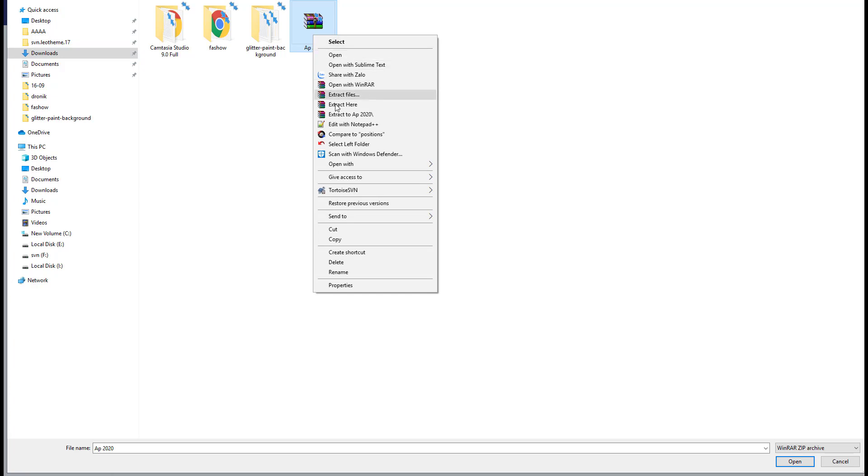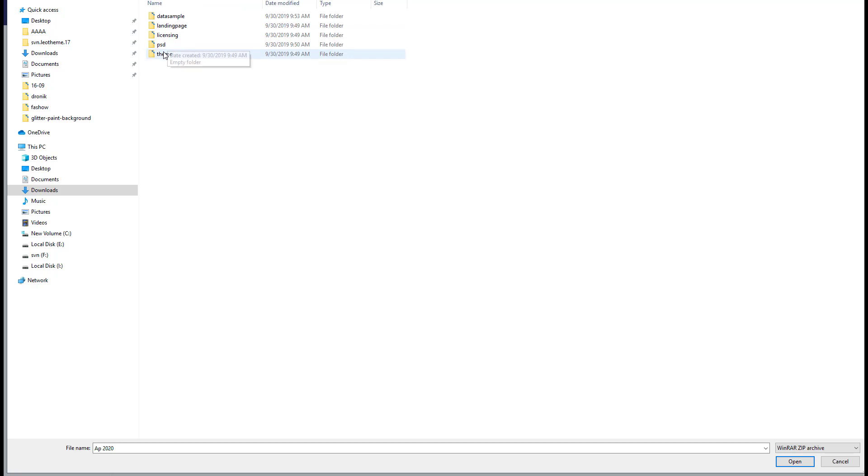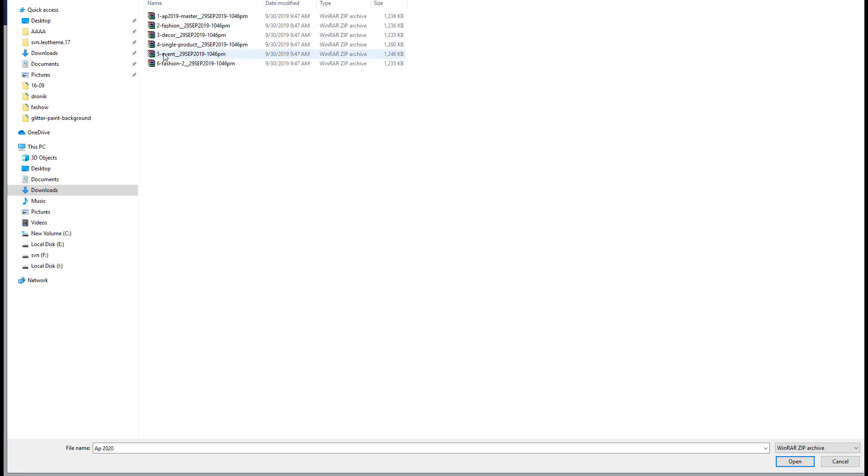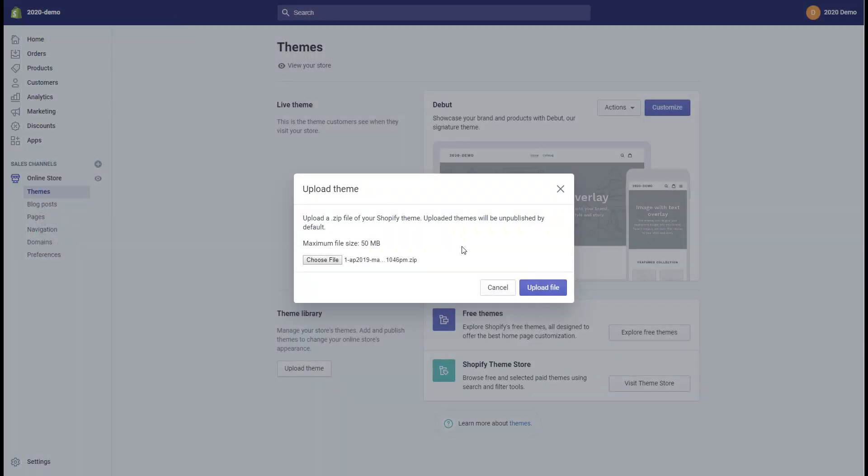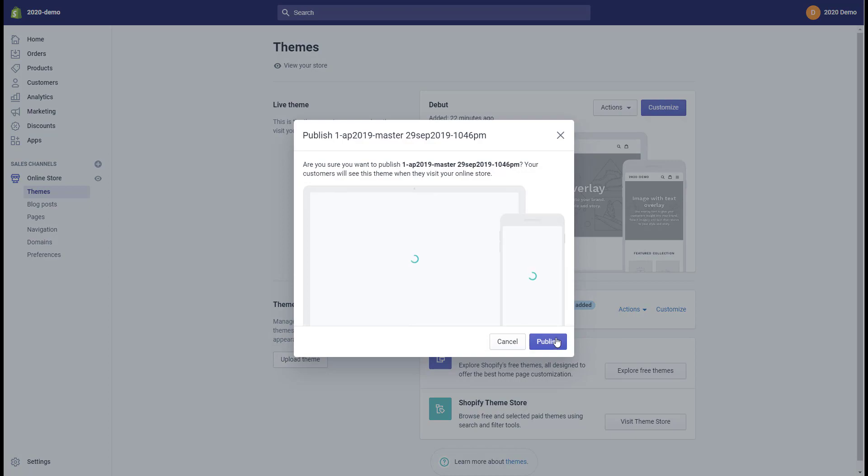Next, extract the downloaded theme package and go to the theme folder. Select the homepage which you like, then click upload file. To use all of the additional layouts and templates in our theme, you need to publish it.